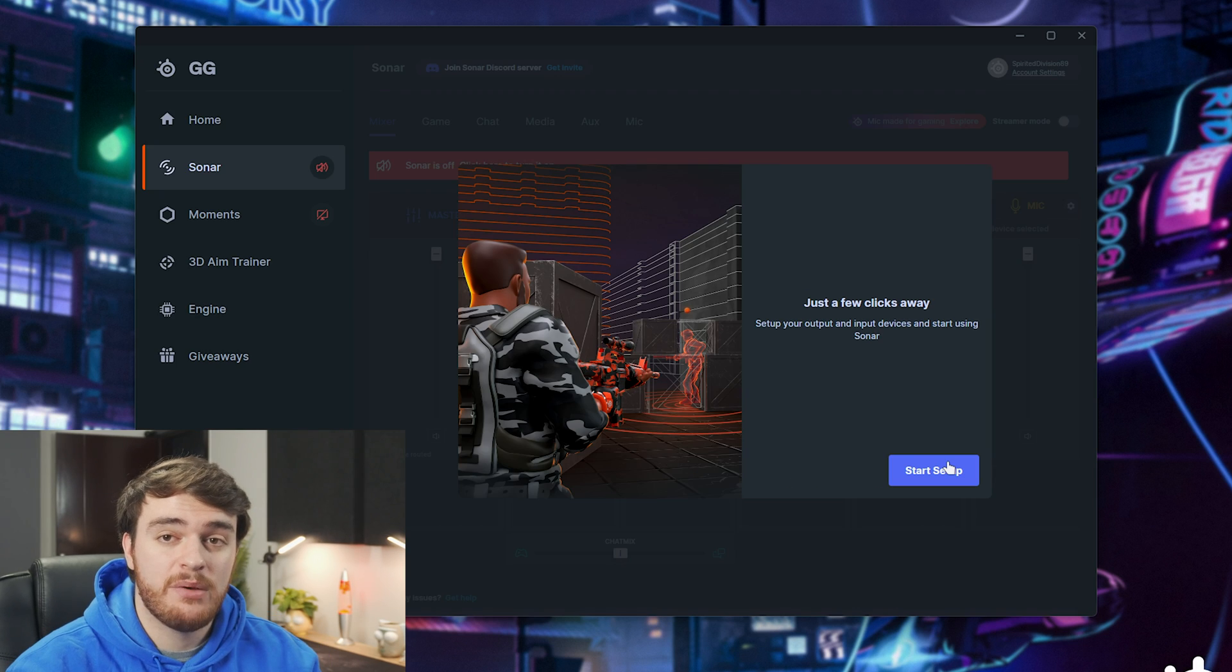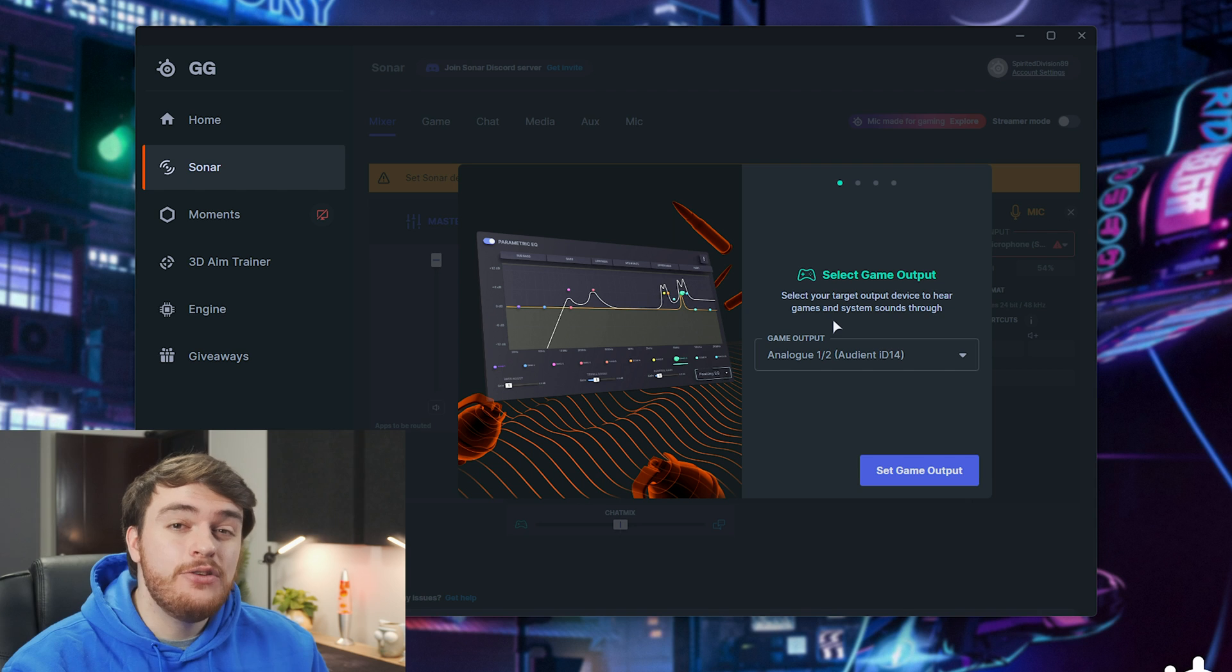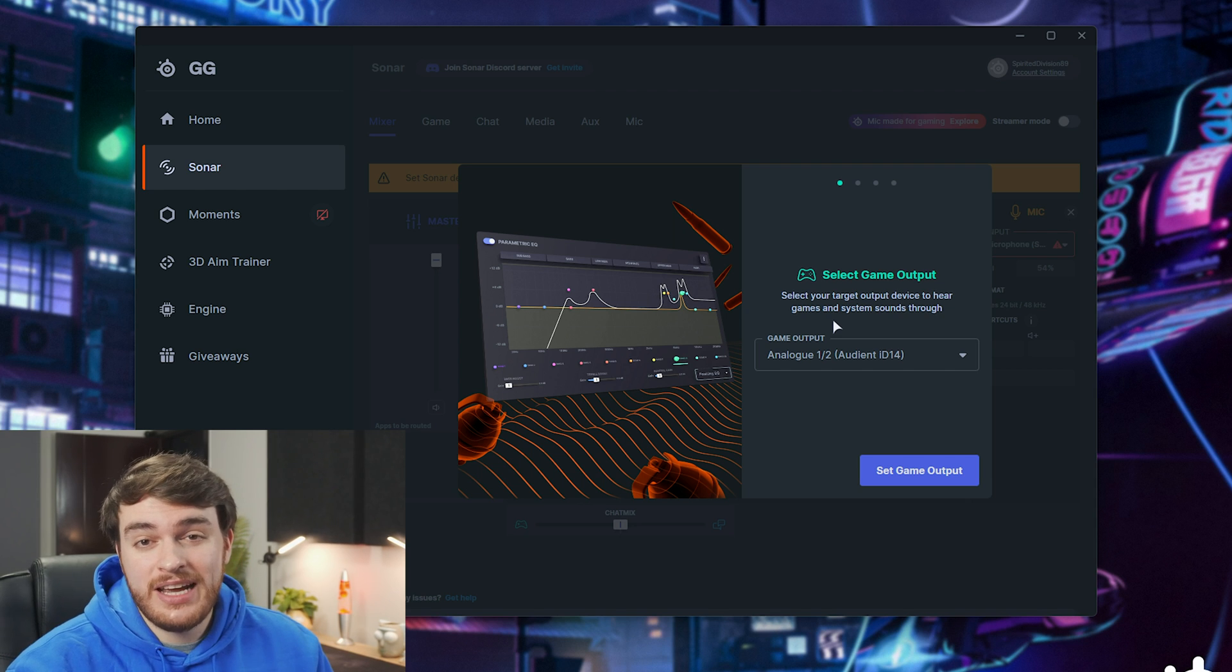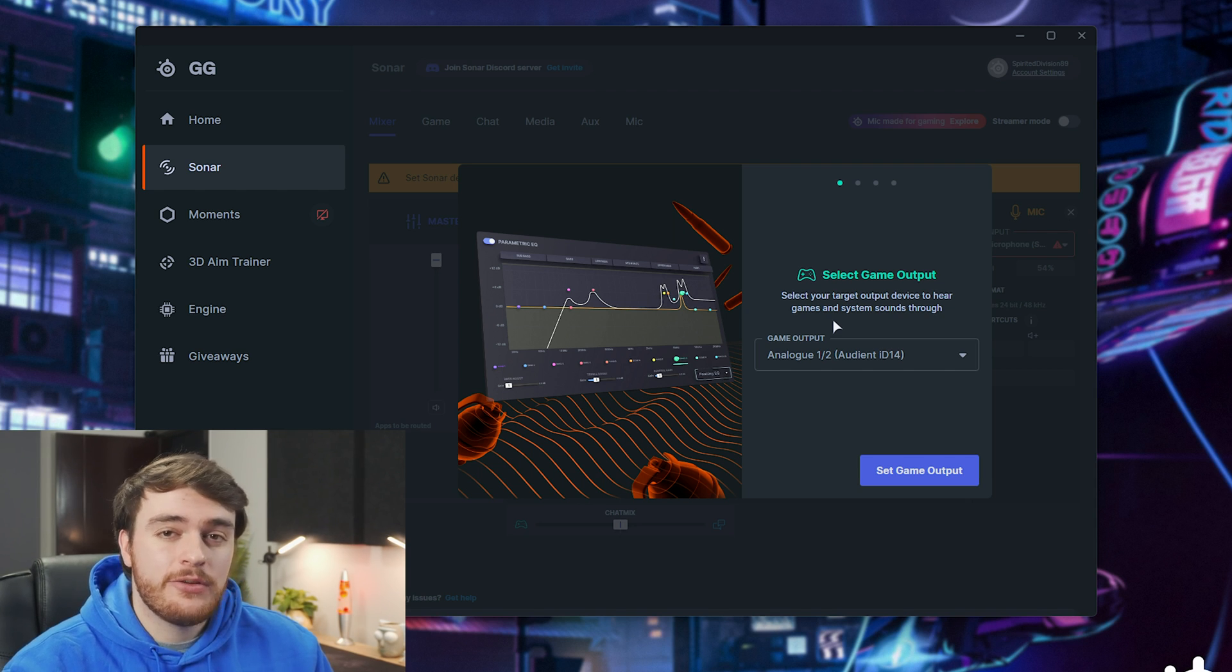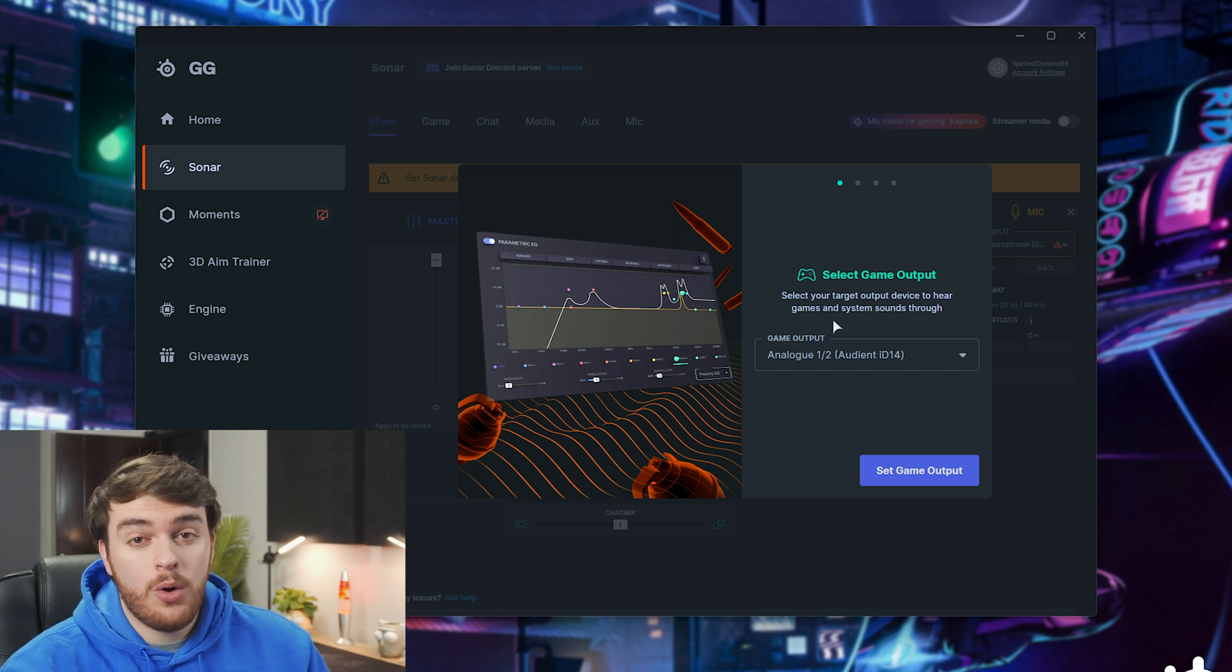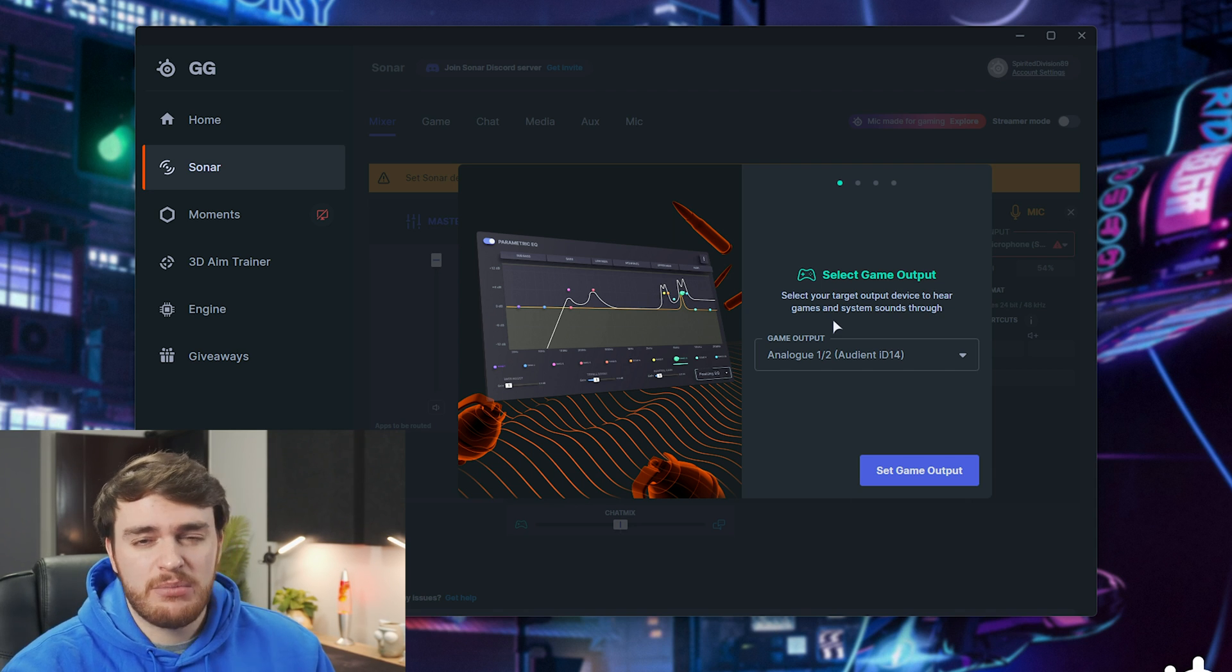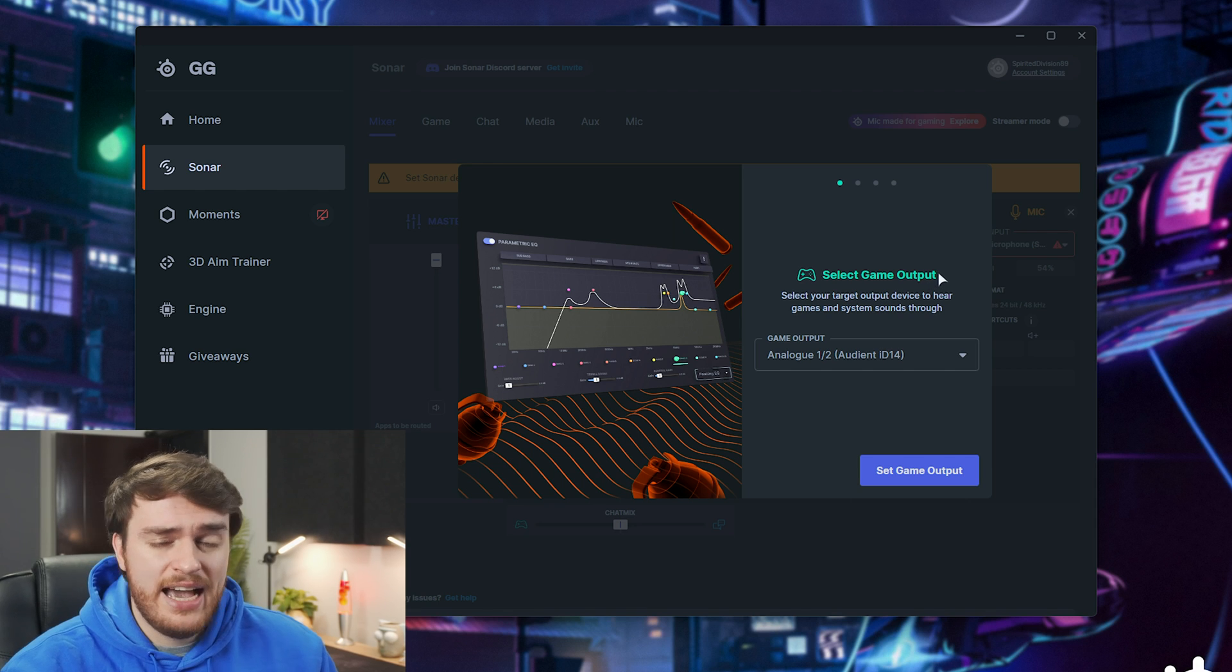All right, so there we go. I've signed in. I'll start setup, and now you may lose audio as setting up multiple different audio inputs and outputs, so keep that in mind. You can pause this video or check it on a different device if for some reason things stop working.